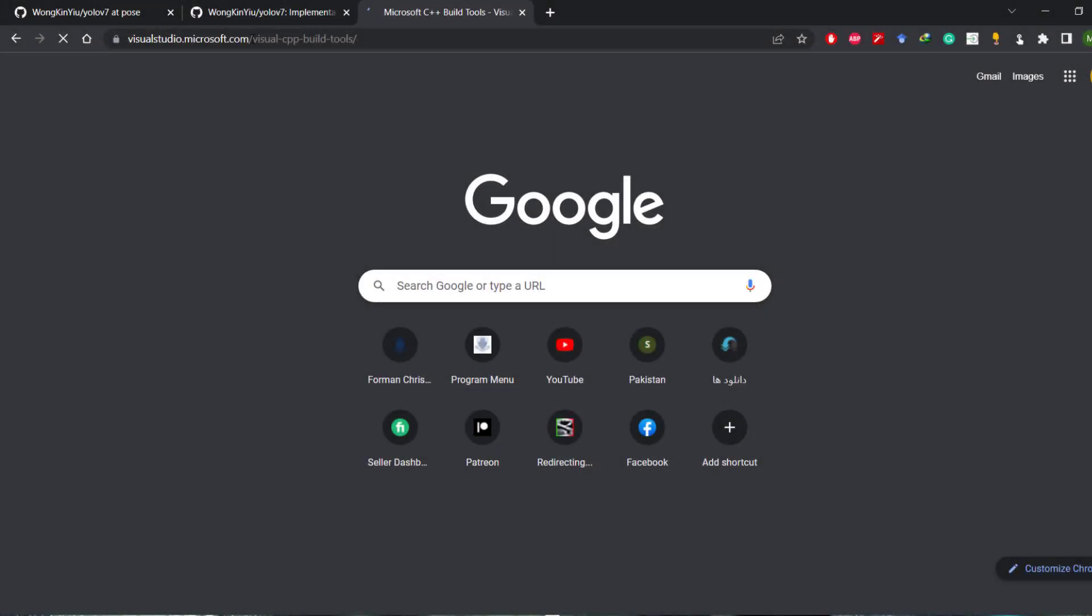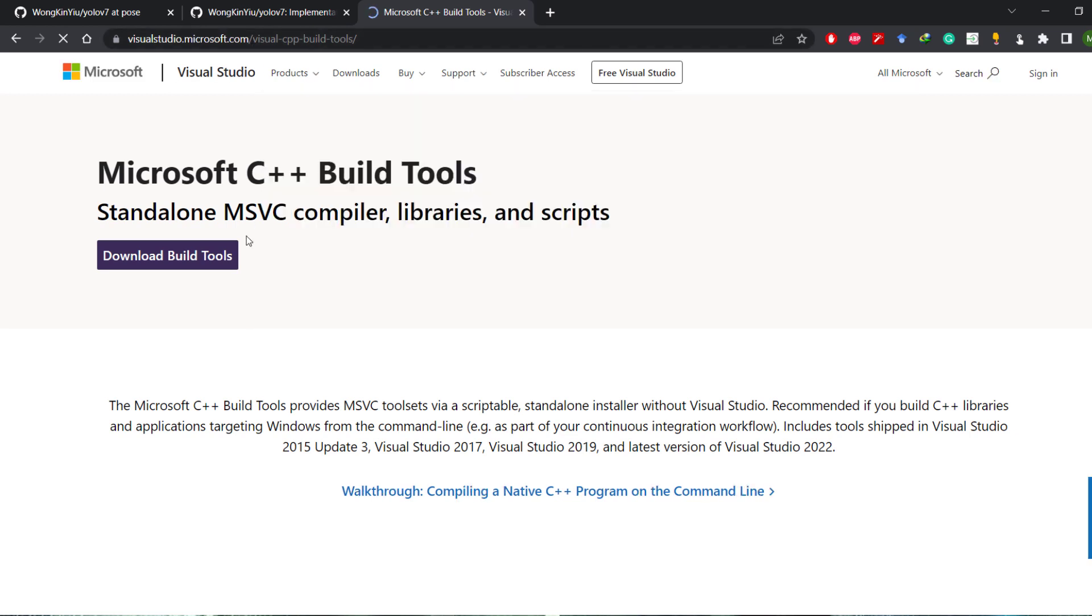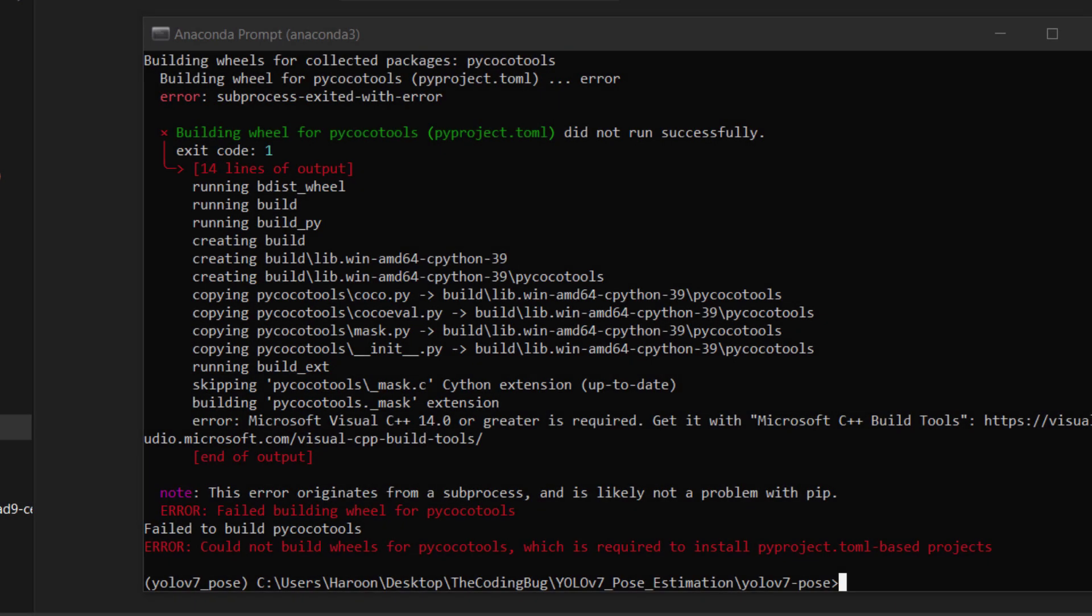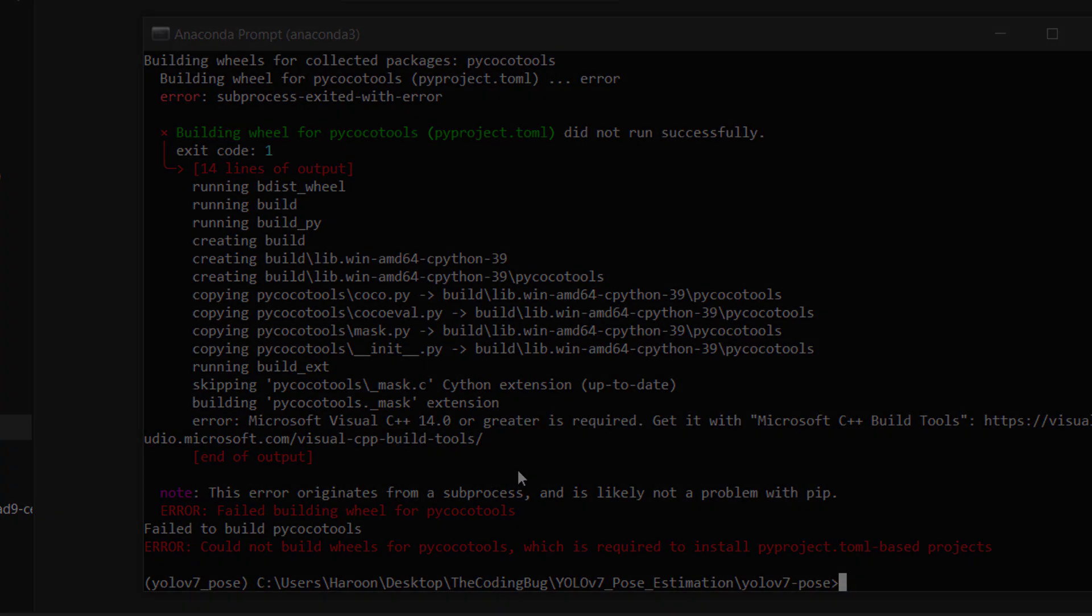First of all we need to install prerequisites and set up YOLO v7 pose estimation environment. Let's start by installing Visual C++ build tools for Windows. If you do not install it you will get this error during the installation. On Linux you do not need to install it.